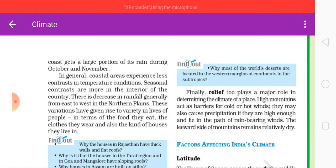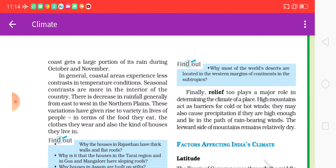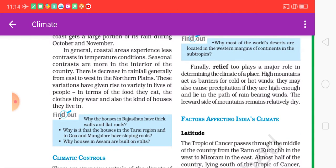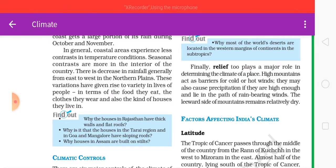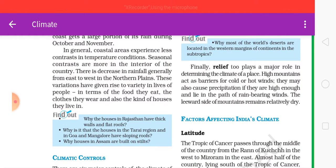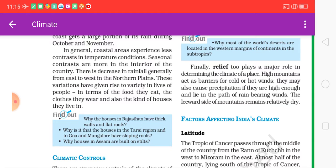Coastal areas experience less contrast in temperature conditions; seasonal contrasts are more pronounced in the interior of the country. There is a general decrease in rainfall from east to west in the northern plains. These variations have given rise to variety in the lives of people in terms of the food they eat, the clothes they wear, and the kind of houses they live in.